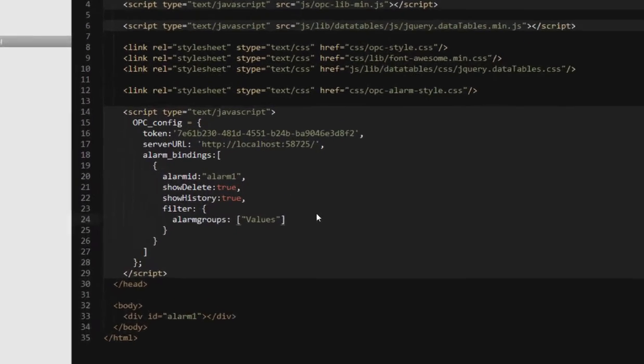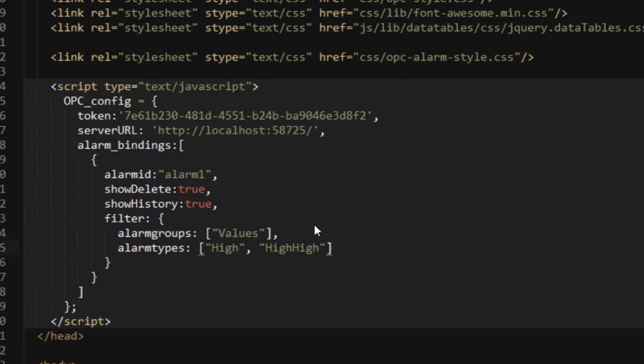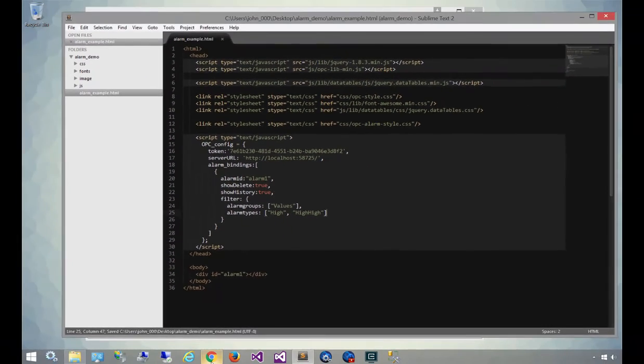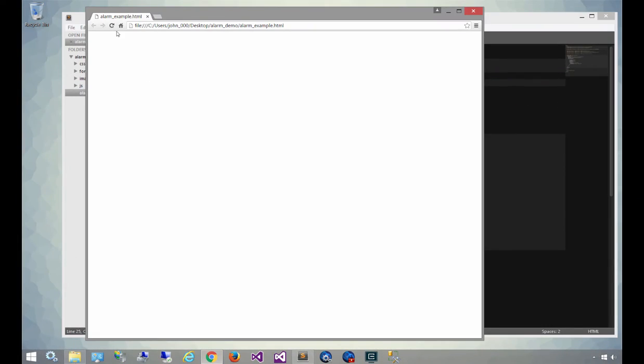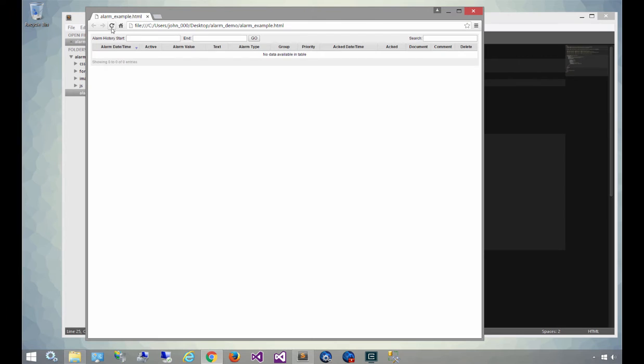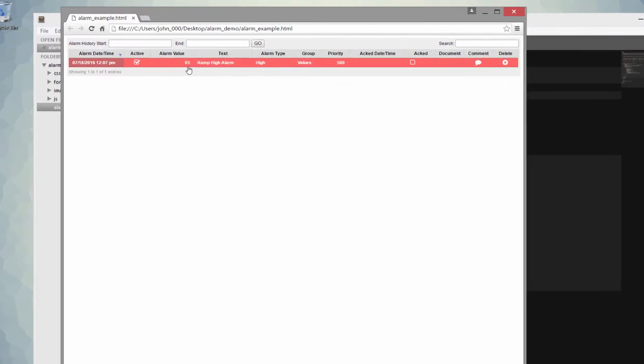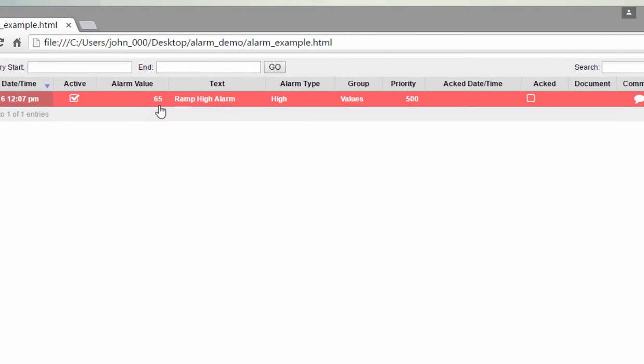You can also filter by alarm type. In this case, we're going to only show the high and the high high alarms. We'll refresh, and now we'll see that along with the values alarm groups, we'll only display the high and high high alarms.